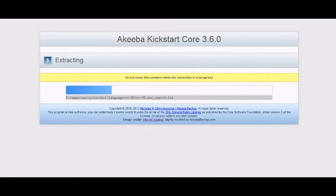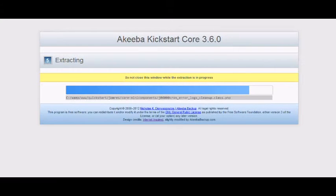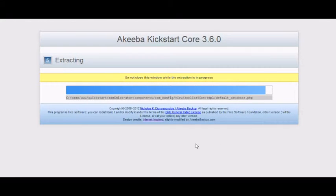I've sped the video up a little bit here just to save time. Let's run the installer.